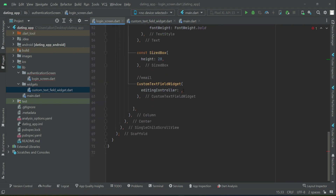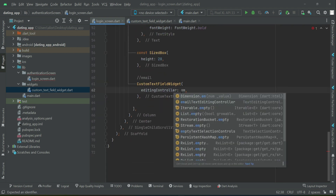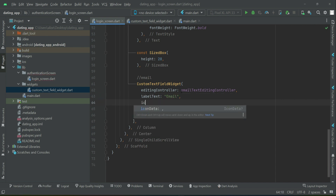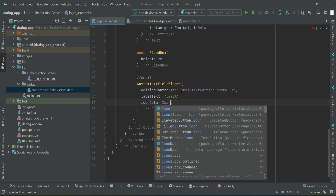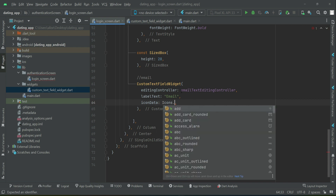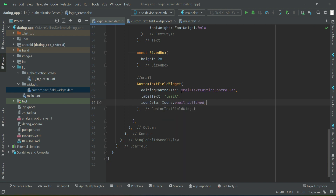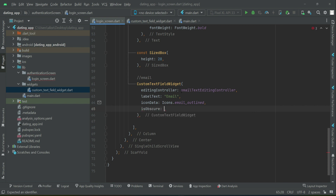For the email field, the label text will be 'email' and the icon will be Icons.email_outline. Since this is not a password field, we want the email to be visible, so we'll pass isObscure as false.